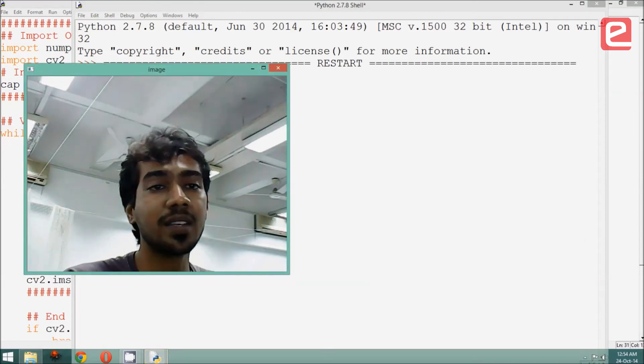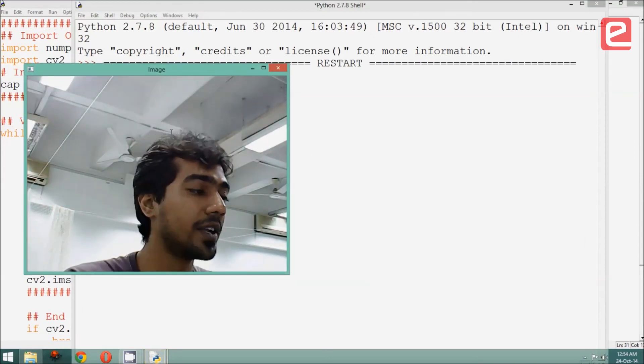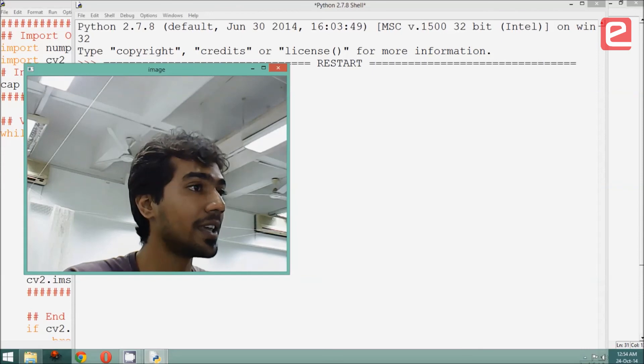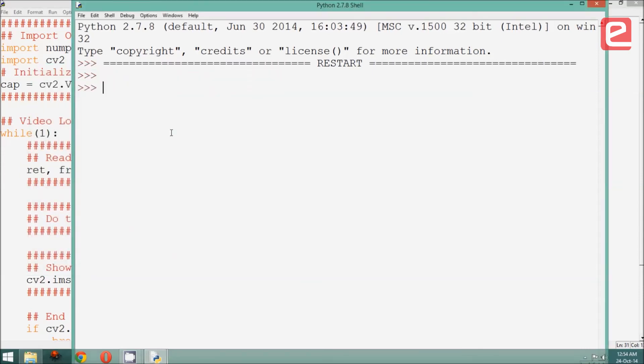As you can see, this is a live video. When I press a key, escape, then the program exits.